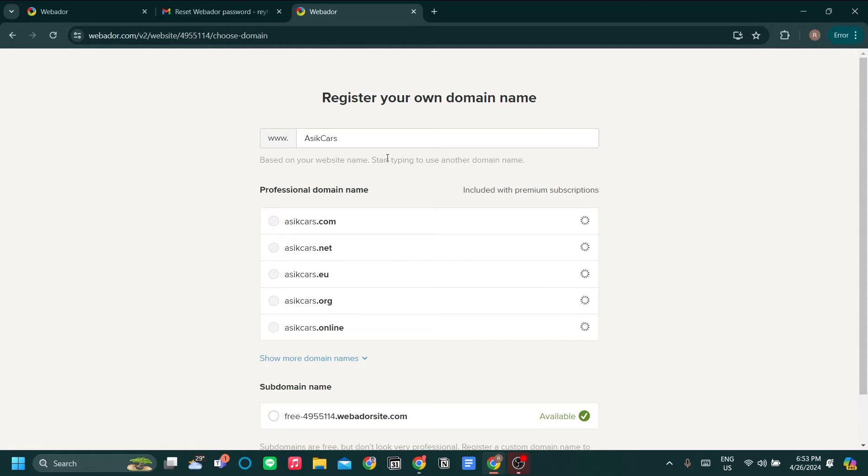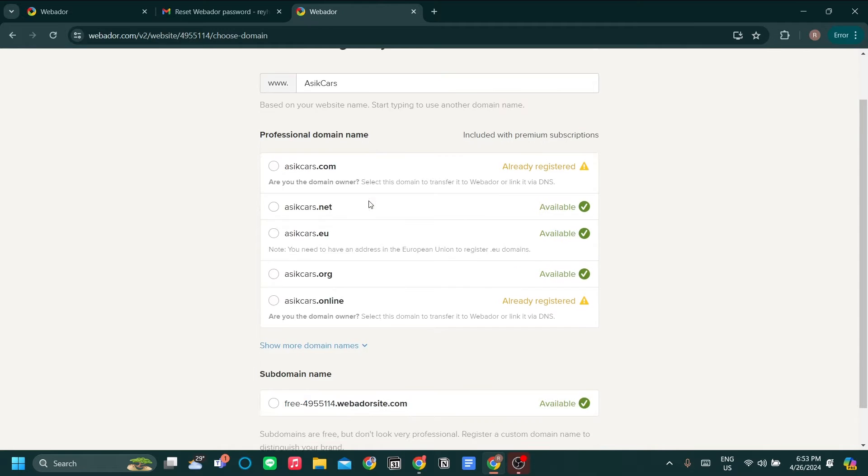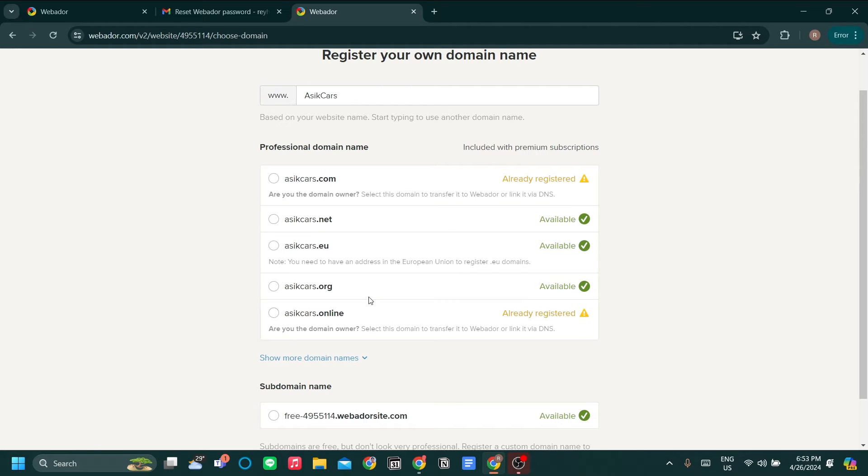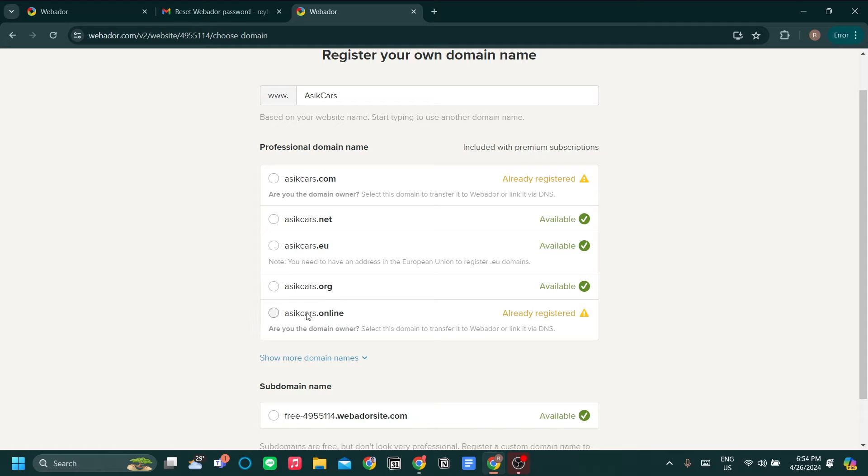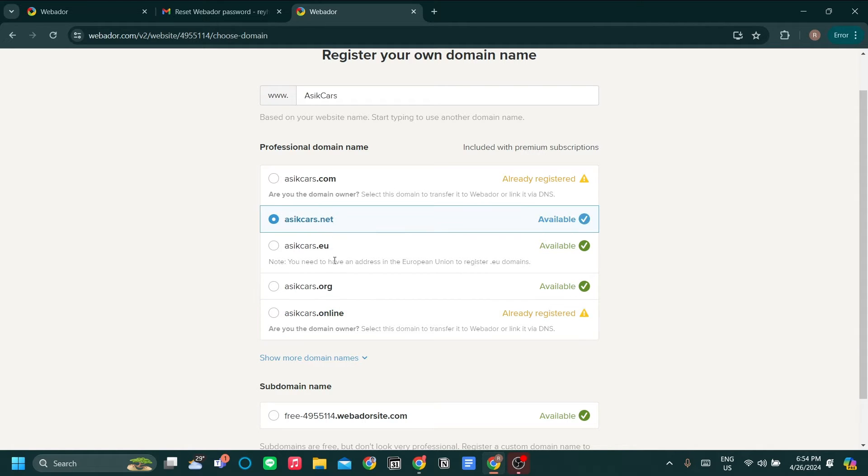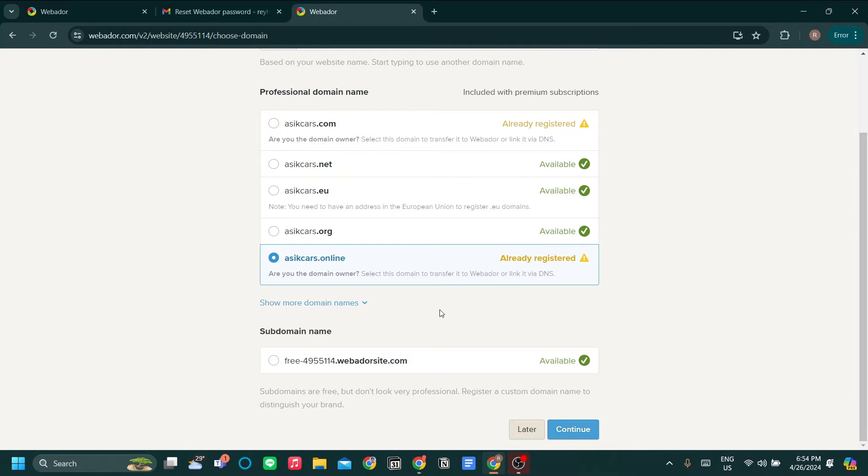Then we can register our own domain. As you can see Webador has scanned the popular prefixes for the domain. It's scanned for asikars.com which is already registered. I actually own this .online domain over here, so I can have the option of choosing this domain as my domain. But I will need to connect it to my third party domain registrar. Alternatively, if it's available, you can choose this as part of your pro plan in Webador.